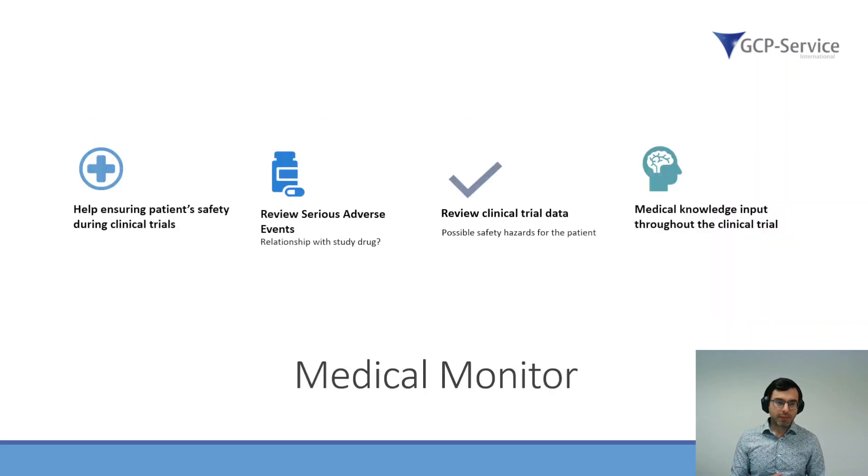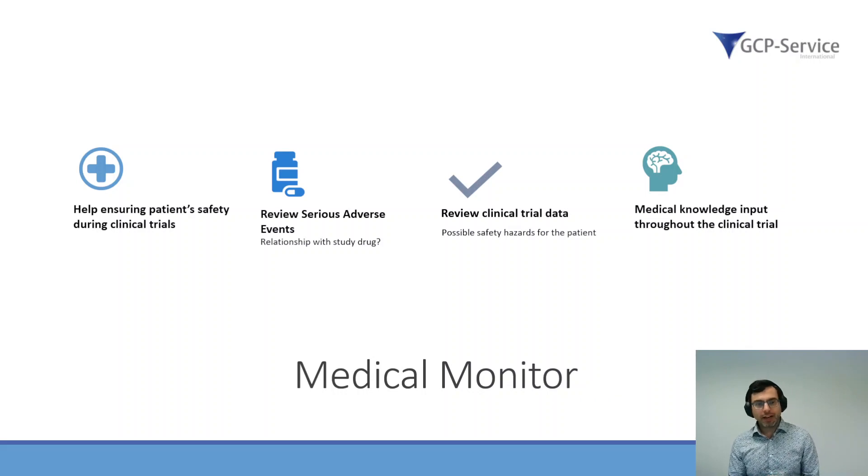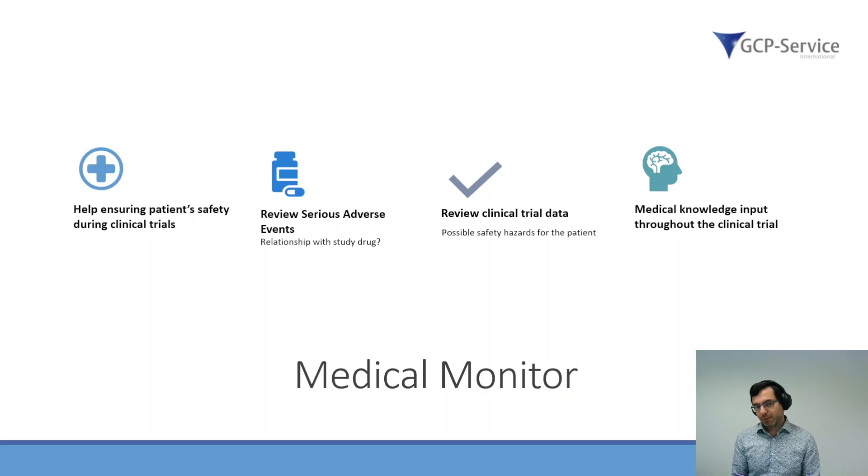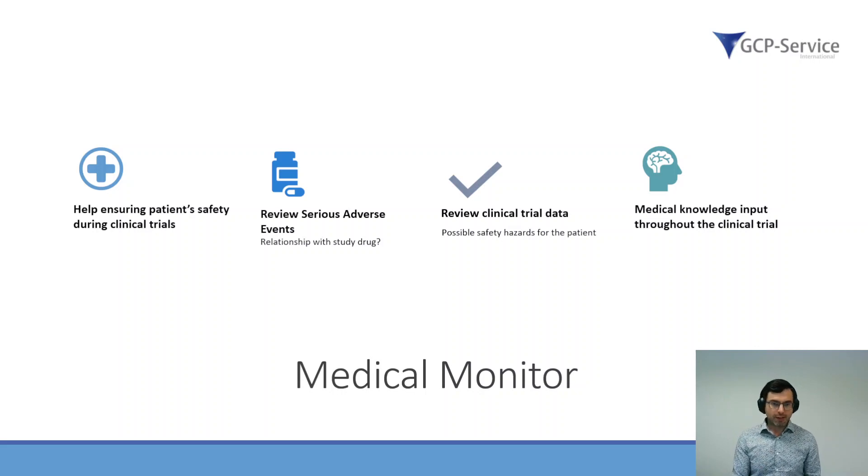I work as a medical monitor, so I help to ensure patient safety during clinical trials. I review, for example, serious adverse events and check whether these events have a relationship with the study drug.